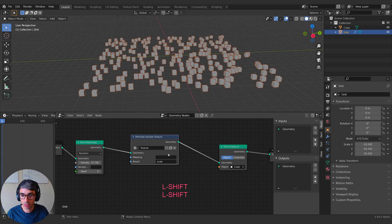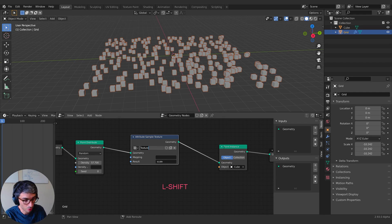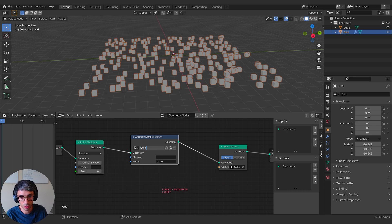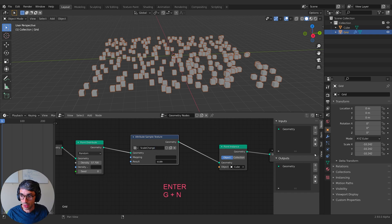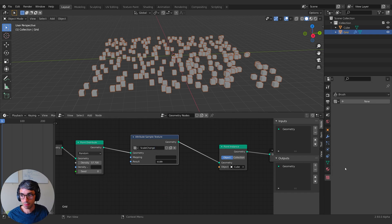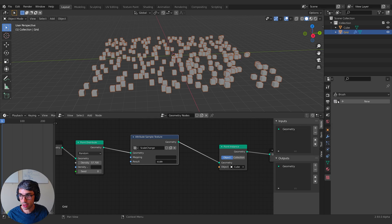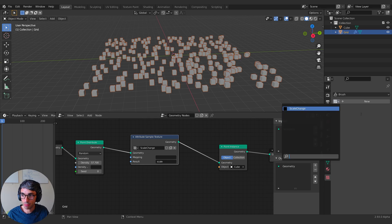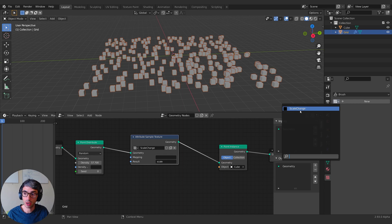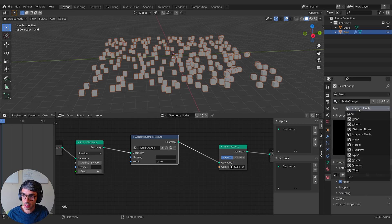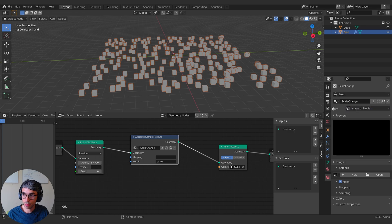First thing I want to do is I'm going to be affecting the scale of all these cubes with a texture that we're going to create. So I'm going to type in scale, has to be lowercase. So now the result will be inputted into the scale of each of these little points. I'm going to create a new texture and give it a name here. I'm going to call this scale change.